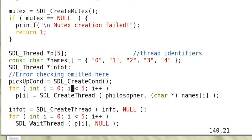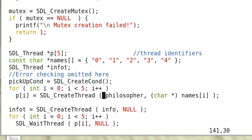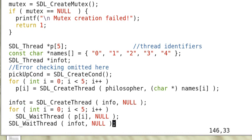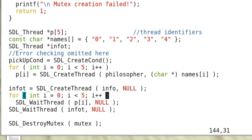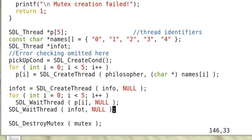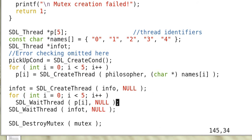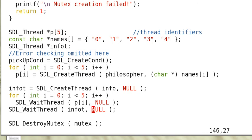And we create five threads, one for each philosopher, and passing the names. And create an info thread. And then the parent, the main routine here, waits for all the child threads. The philosopher threads and the info thread.